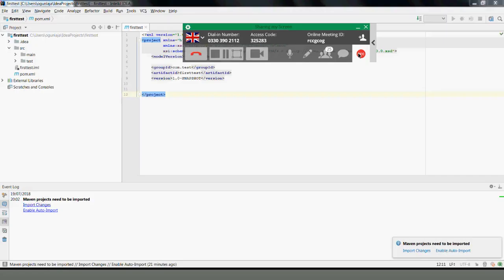Welcome guys. We're going to start automation with Selenium using Cucumber, and we're going to do end-to-end testing. We are not going to be using page objects — it's going to be traditional end-to-end Selenium with Java and using Cucumber for this particular training.